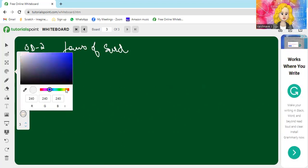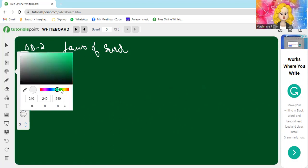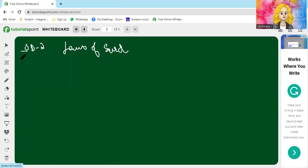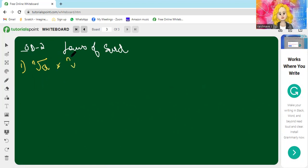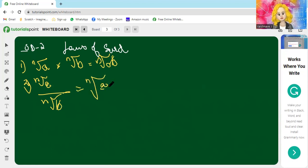Let's see the laws. The first law is: nth root of a times nth root of b equals nth root of ab. The second law is: nth root of a divided by nth root of b equals nth root of a by b.